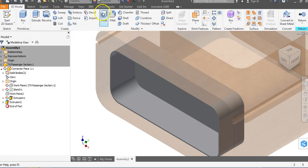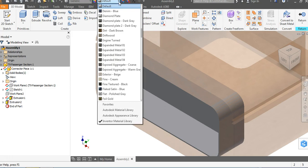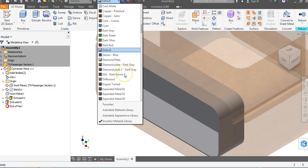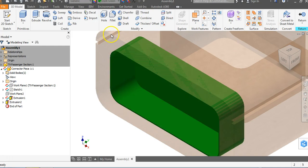Let's turn this into dark green to make it easier to see. I'll go up to the word 'Default' up here — remember, Default is just the color, it's not a physical property, it's a visual property. I'll go to dark green, and automatically it changes to dark green.